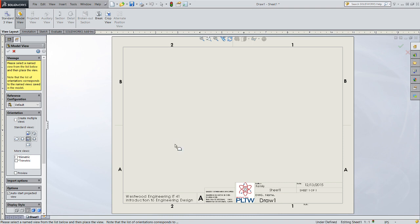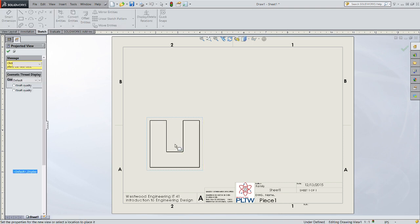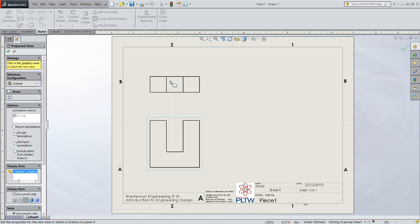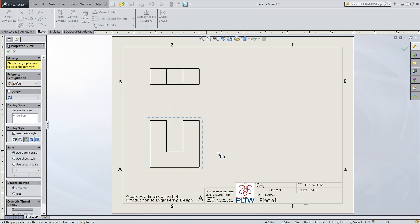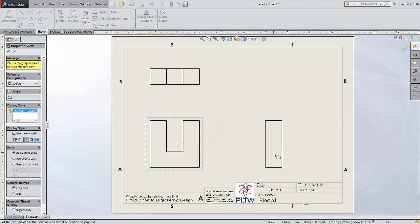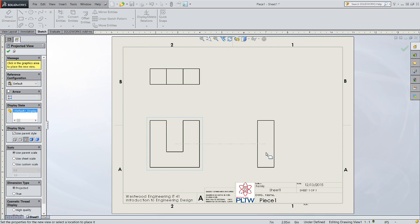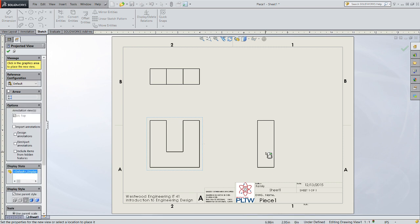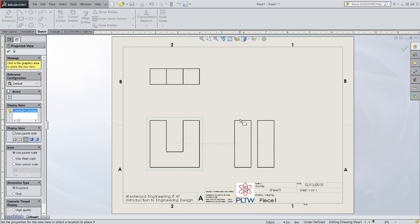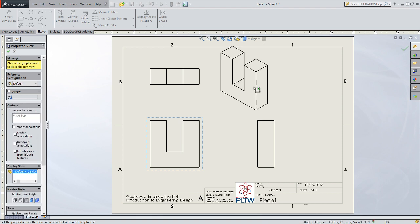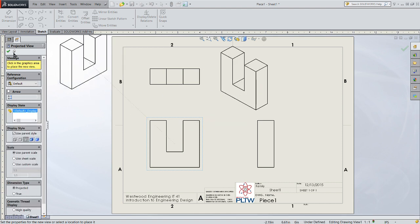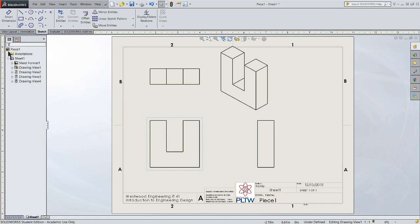Go ahead and drop a front view, drag your cursor directly above and drop a top view by clicking once. Drag your cursor to the right of the model, click once and drop a right view. Then we'll come up at a 45-degree angle and drop an isometric view. With those four views dropped into the drawing file, click the check mark.